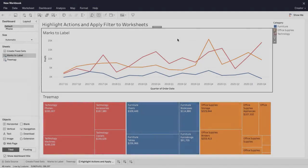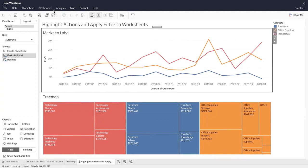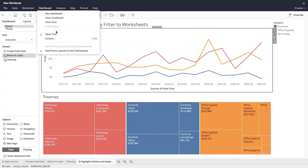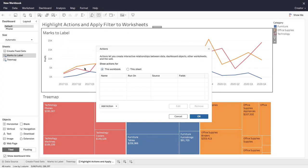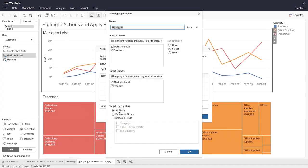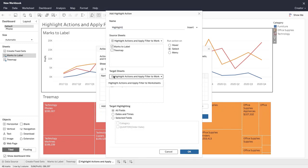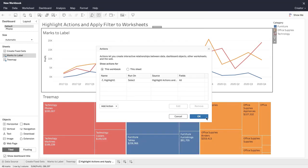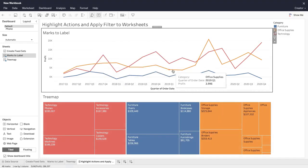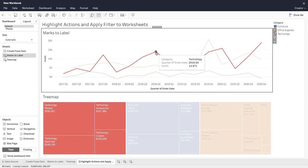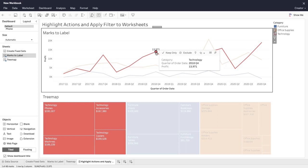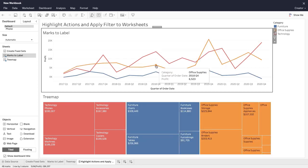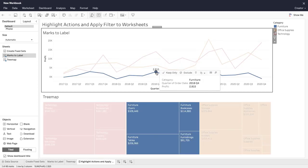Call attention to marks of interest and identify important relationships in the data with highlight actions. We specify the source and target sheets, as well as the fields to use for highlighting. We'll run our highlight action on select. Now, when we click on a category in our line chart, the same category is highlighted in the tree map viz below.